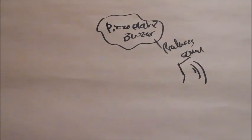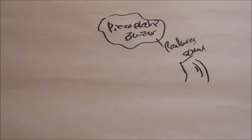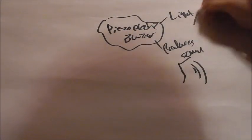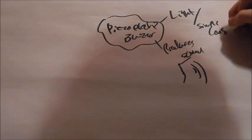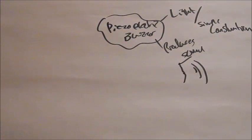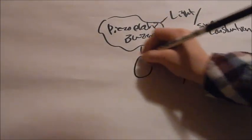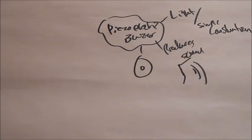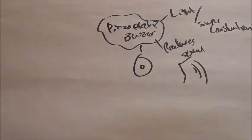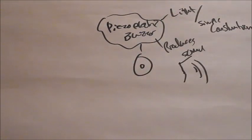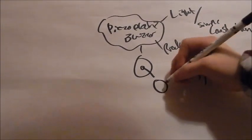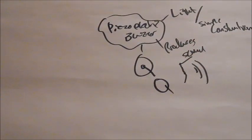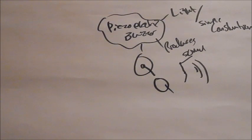So it produces sound based on what you tell it to in the code. Now, they're light and they have a simple construction. So I'm going to draw a little sketch of one down here. So that is the little plastic bit above. Then you can see a little hole. Now, inside there is a disc, and that is made from something called a piezo material.